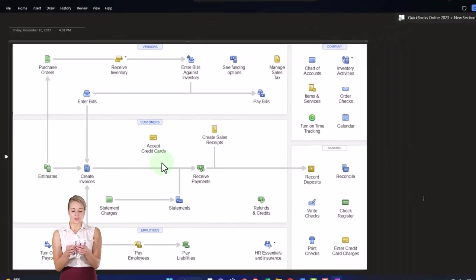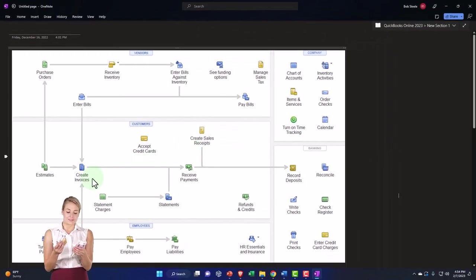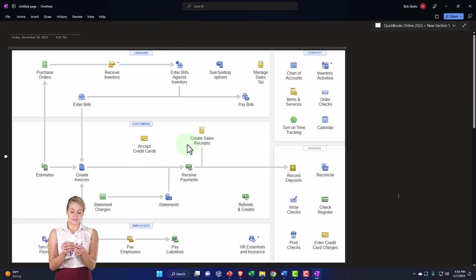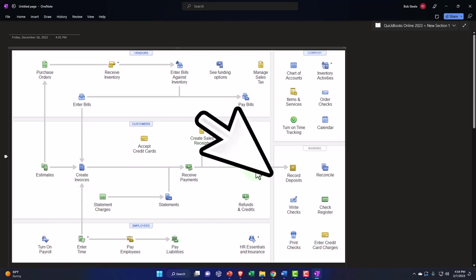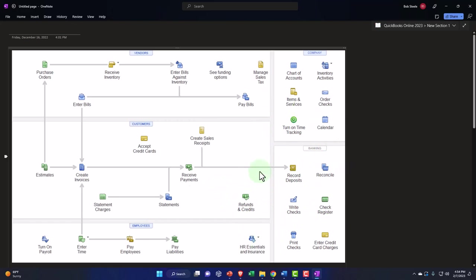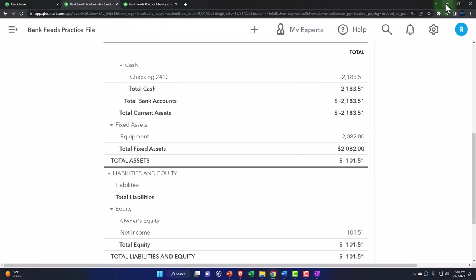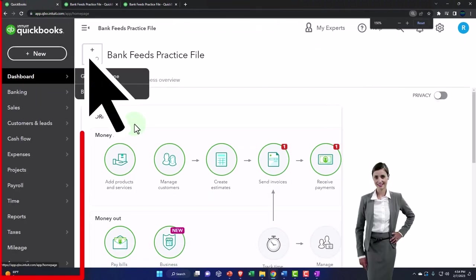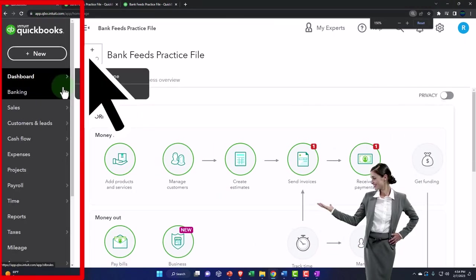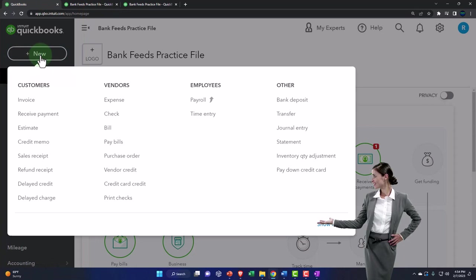You have to use the actual sales forms — invoices and sales receipts: invoices for an accrual basis, sales receipts for a cash-based system — and then match it to the deposit. So that's the general idea. We'll try to show you this as we go.